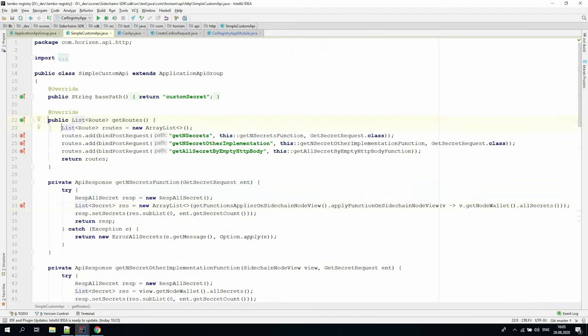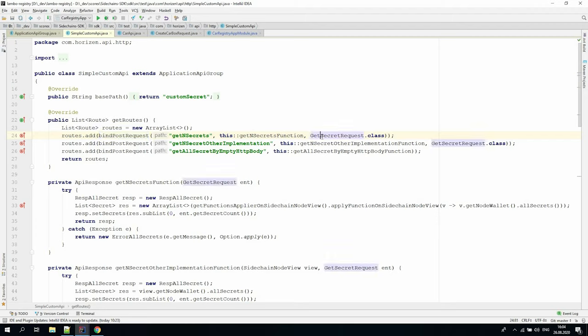First, we create an empty list of akka http routes and then append it with the final post endpoints using the bind post request utility method where we define the endpoint path, like get end secrets, the route processing method, and Java class where a serialized request body is placed if it exists.